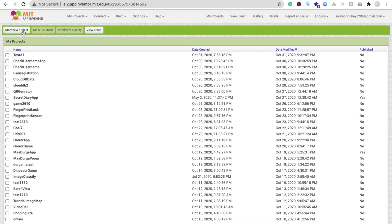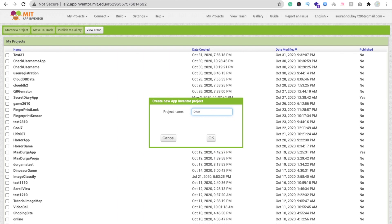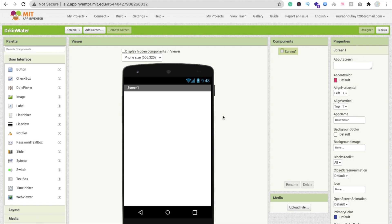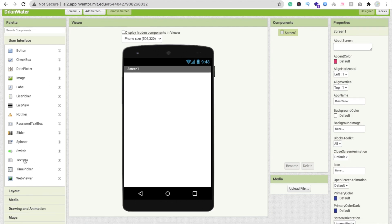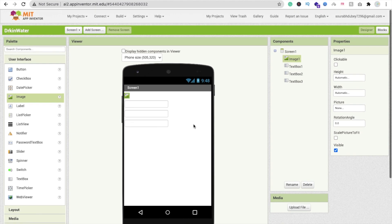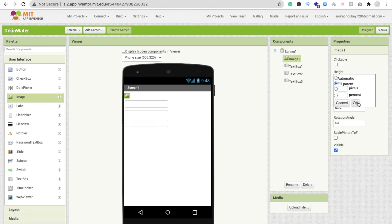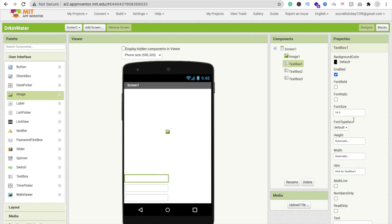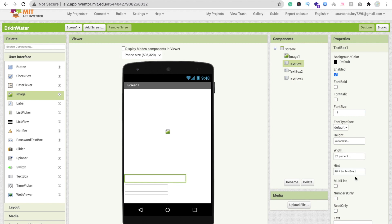Click 'Start New Project' and name it 'drink water'. We are using MIT App Inventor to create this app. If you are new, you have to log in to the platform. That's our first screen. Let me design it — it's a very basic design. Drag and drop three text boxes and one image. Click on the image and set its width to fill parent.